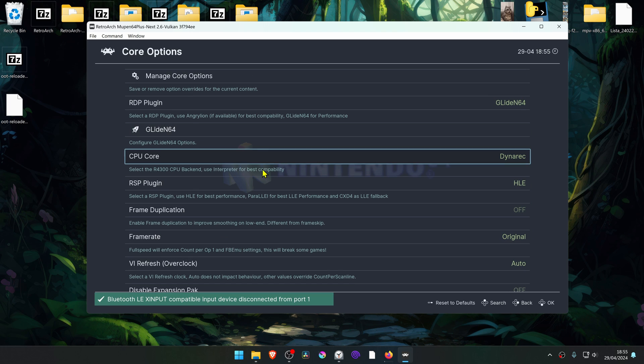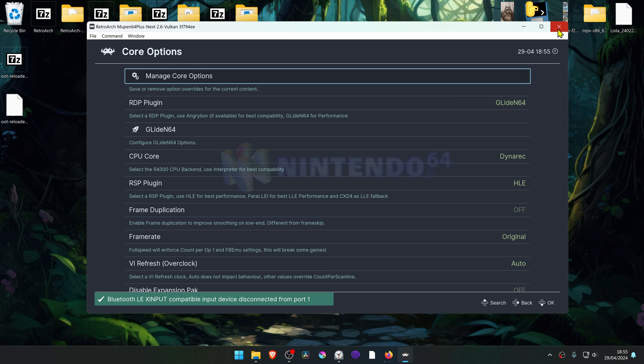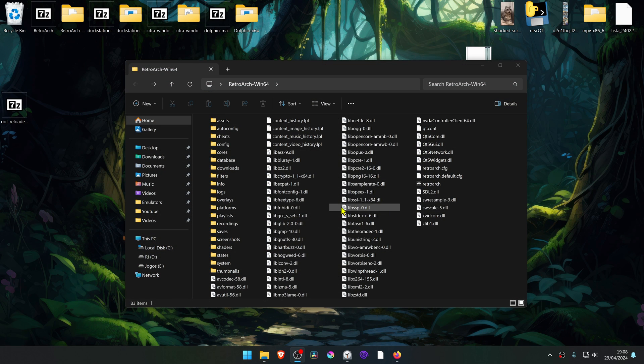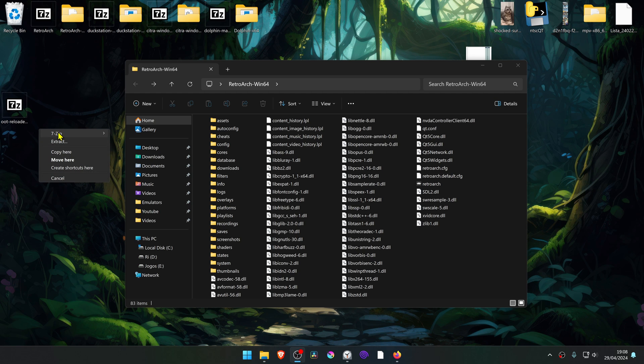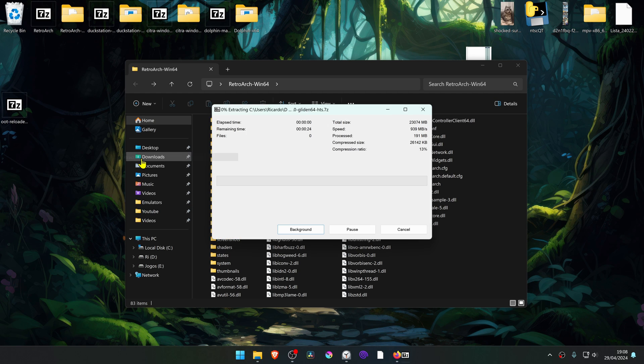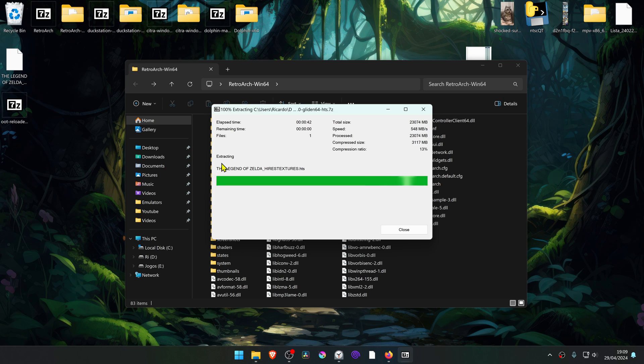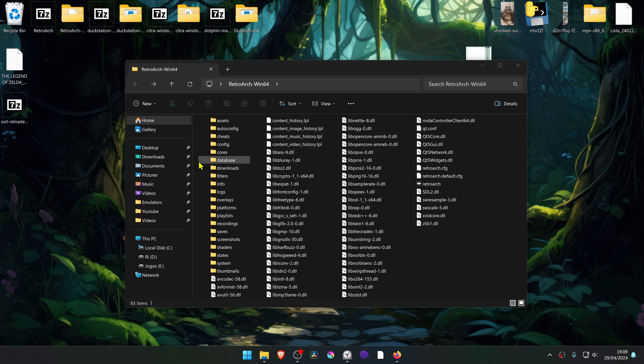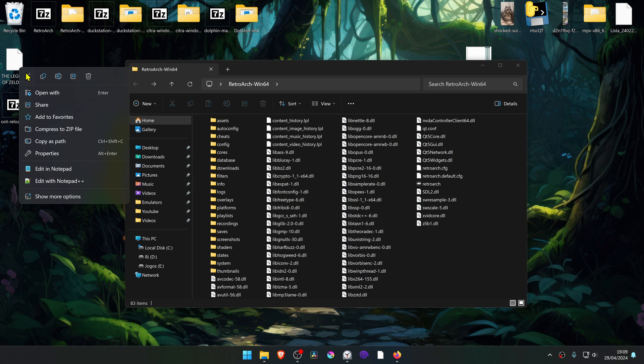Now close down Retroarch. Then go to where you have downloaded the textures and extract them. Then cut or copy this file.